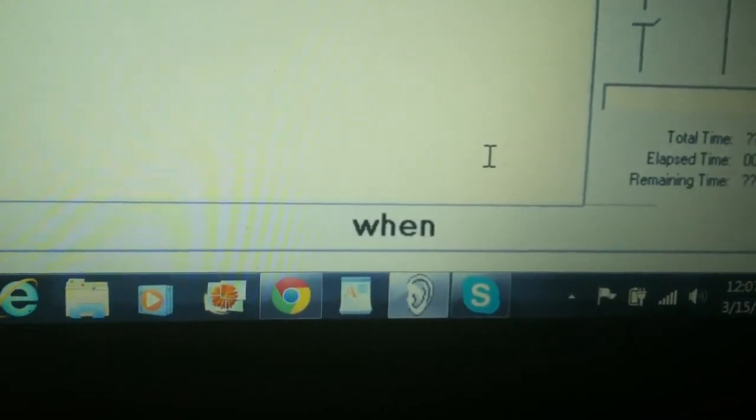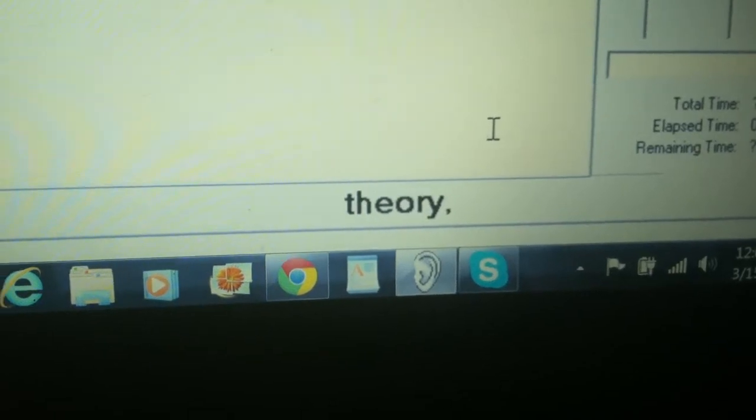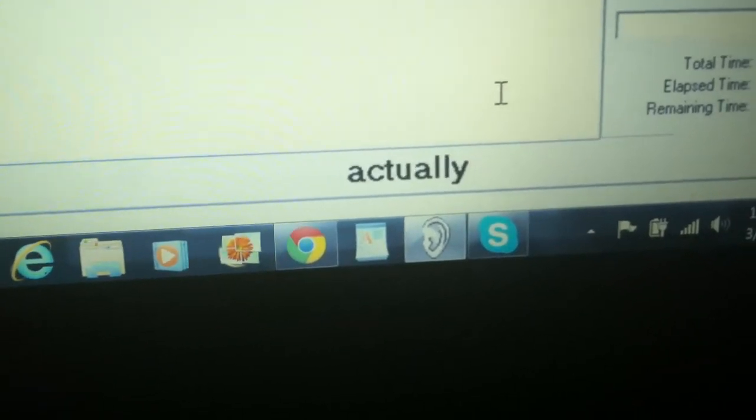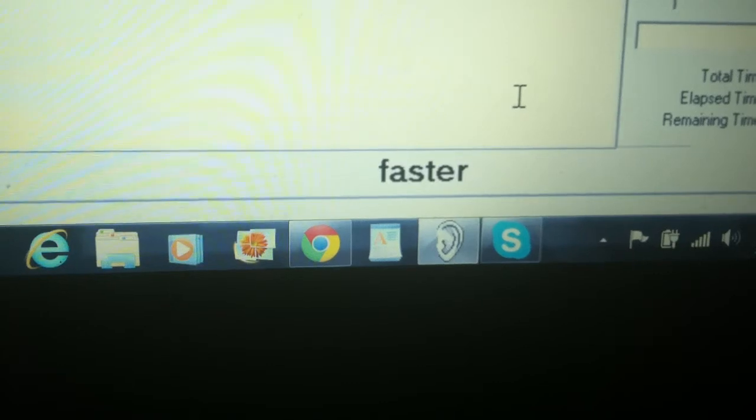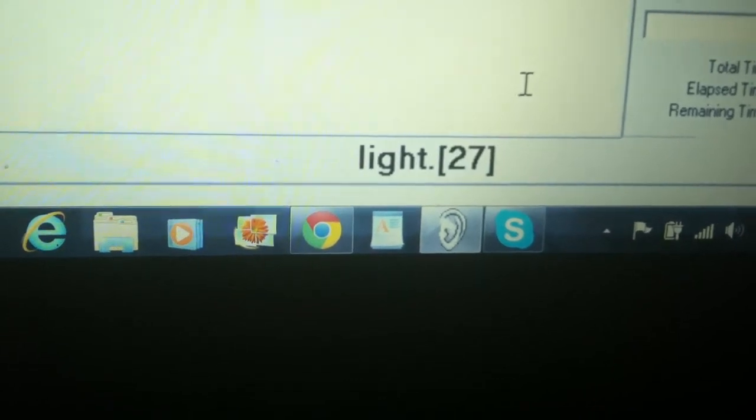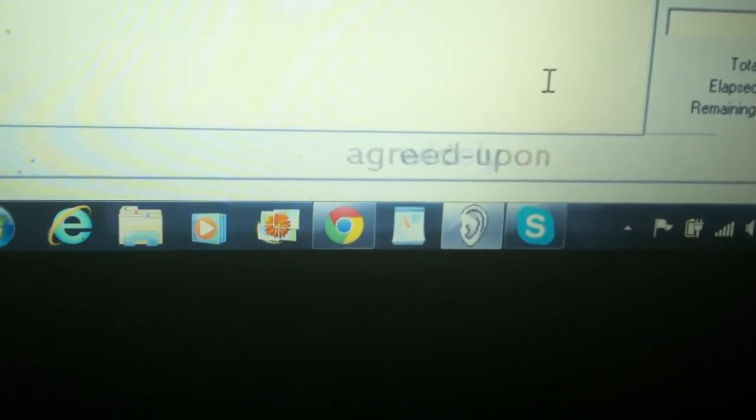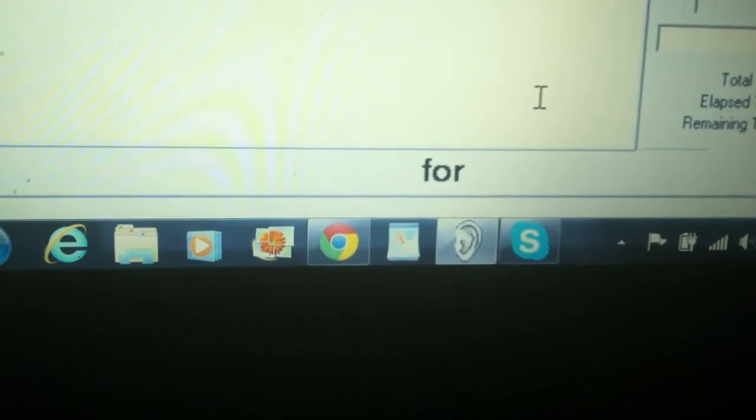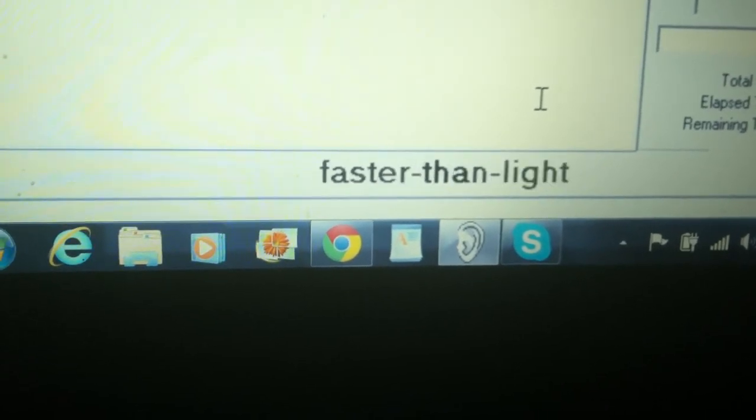When analyzed using quantum field theory, it seems that it would not actually be possible to use them to transmit information faster than light. There is also no widely agreed upon evidence for the existence of tachyons.